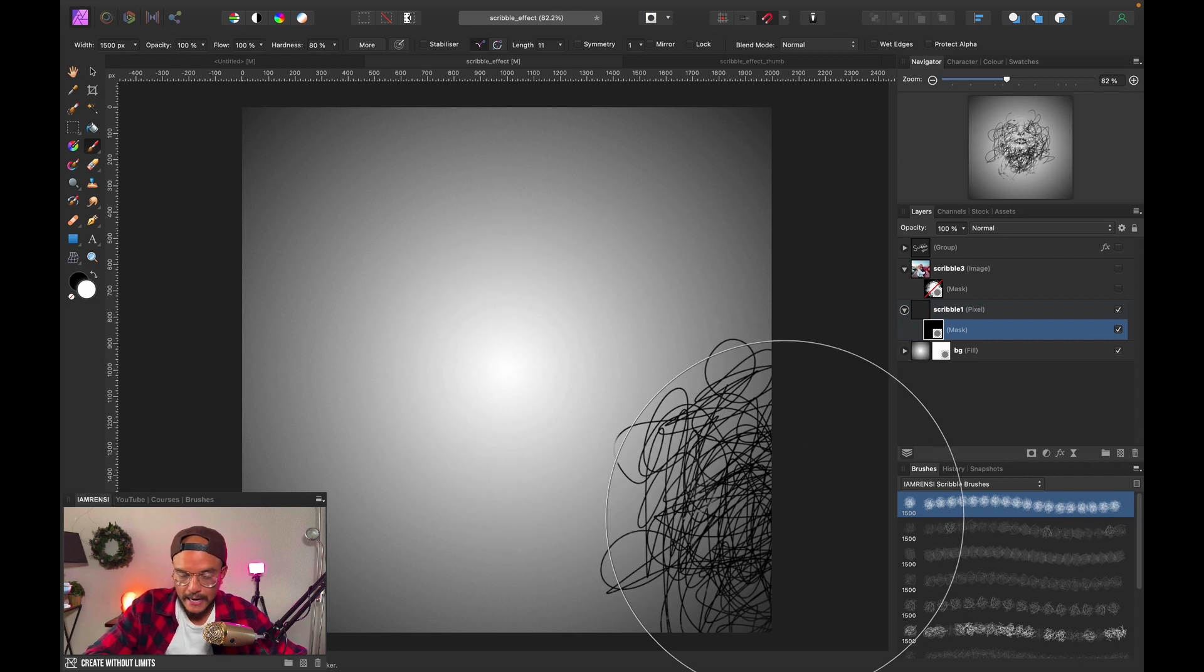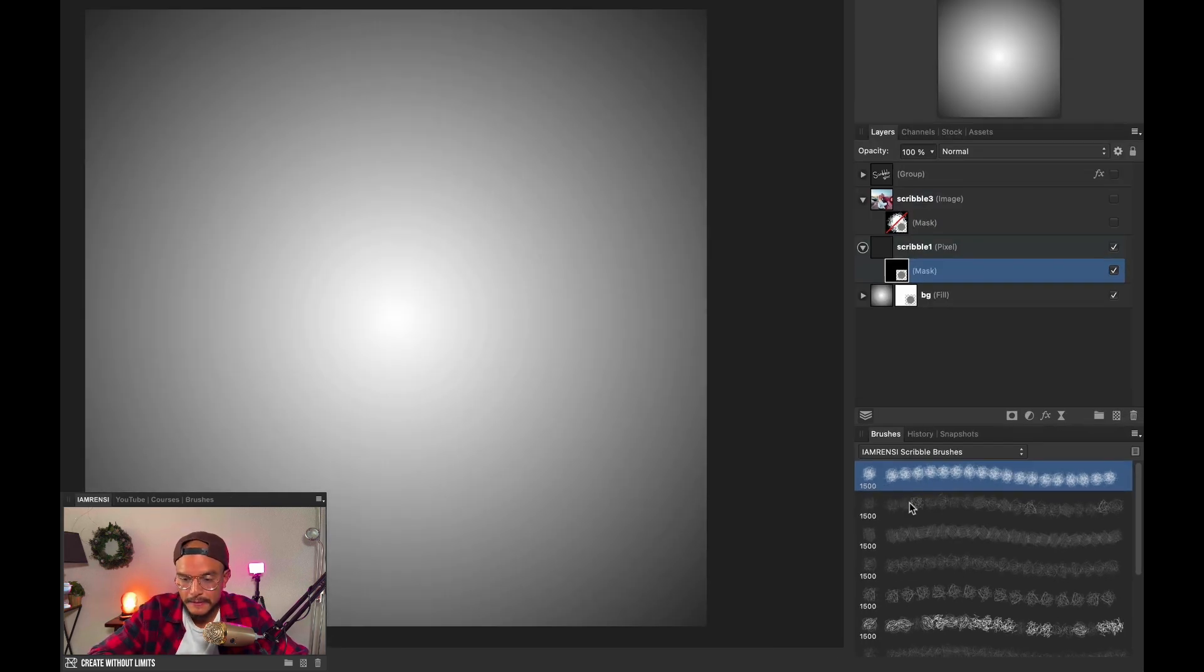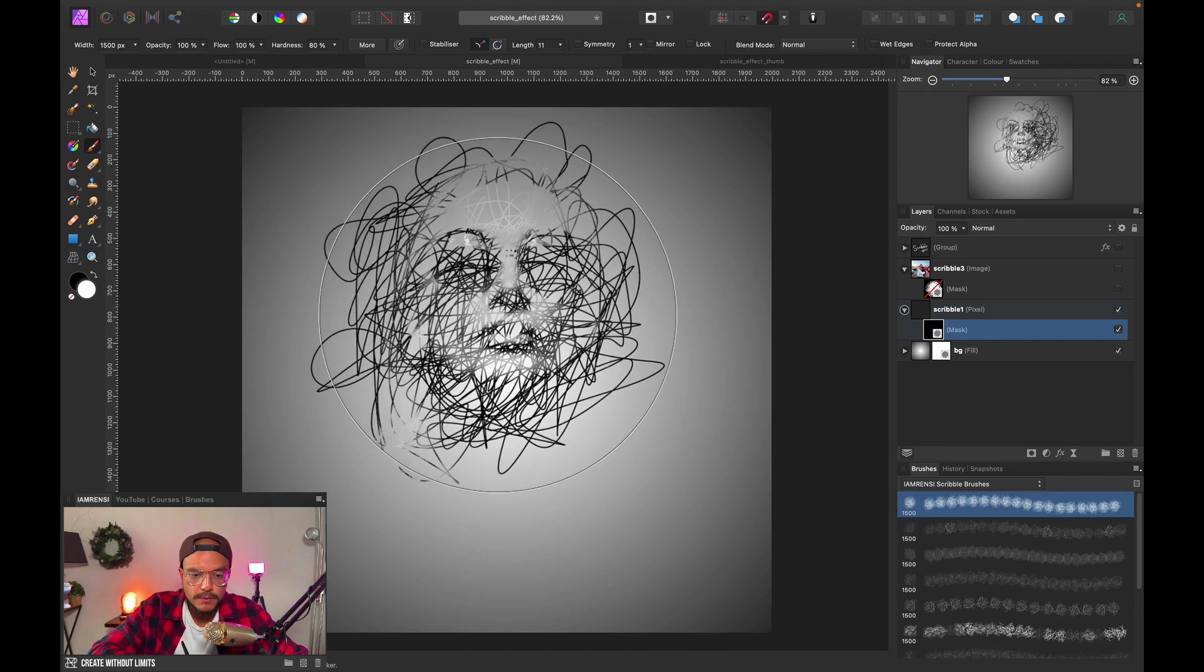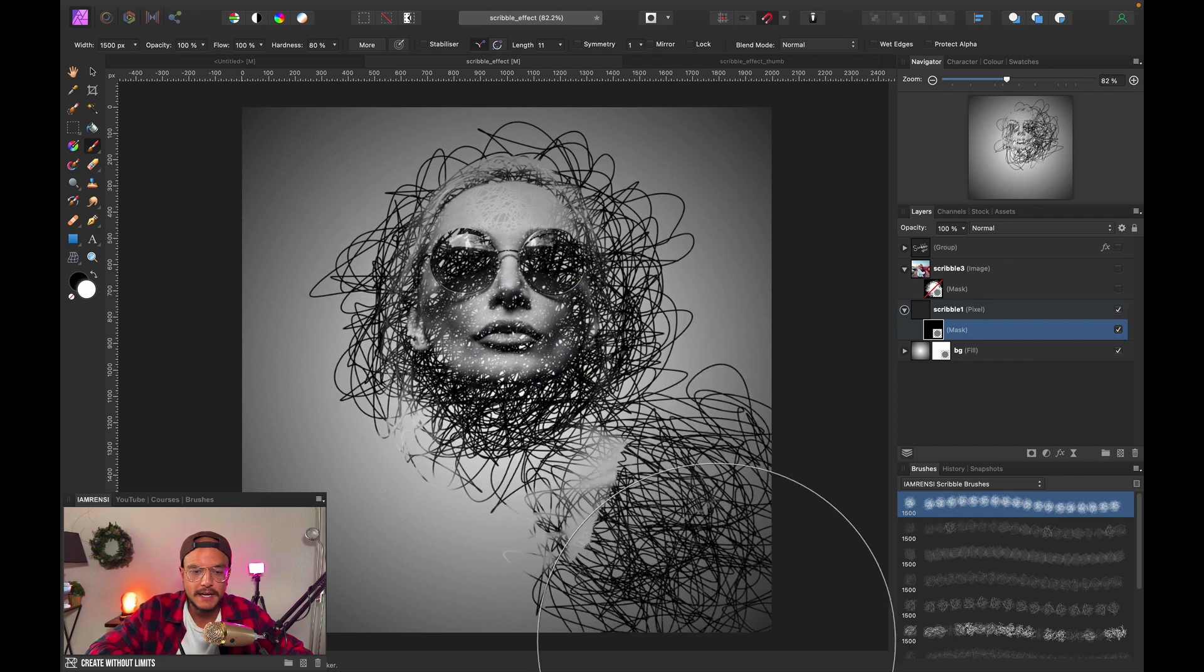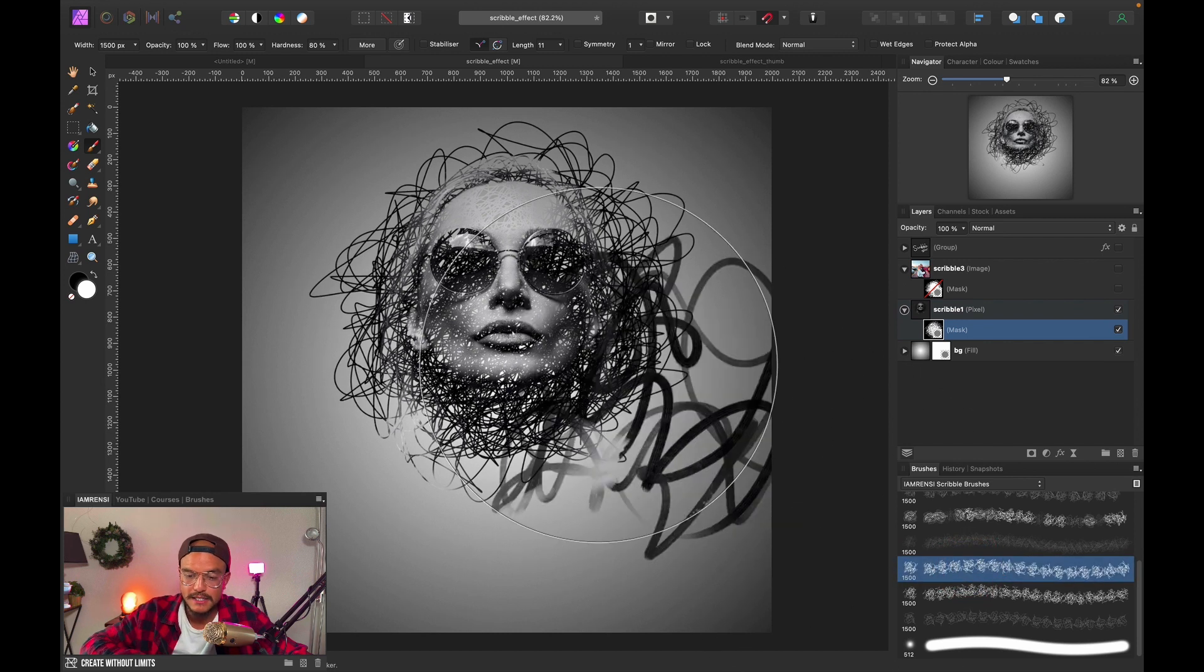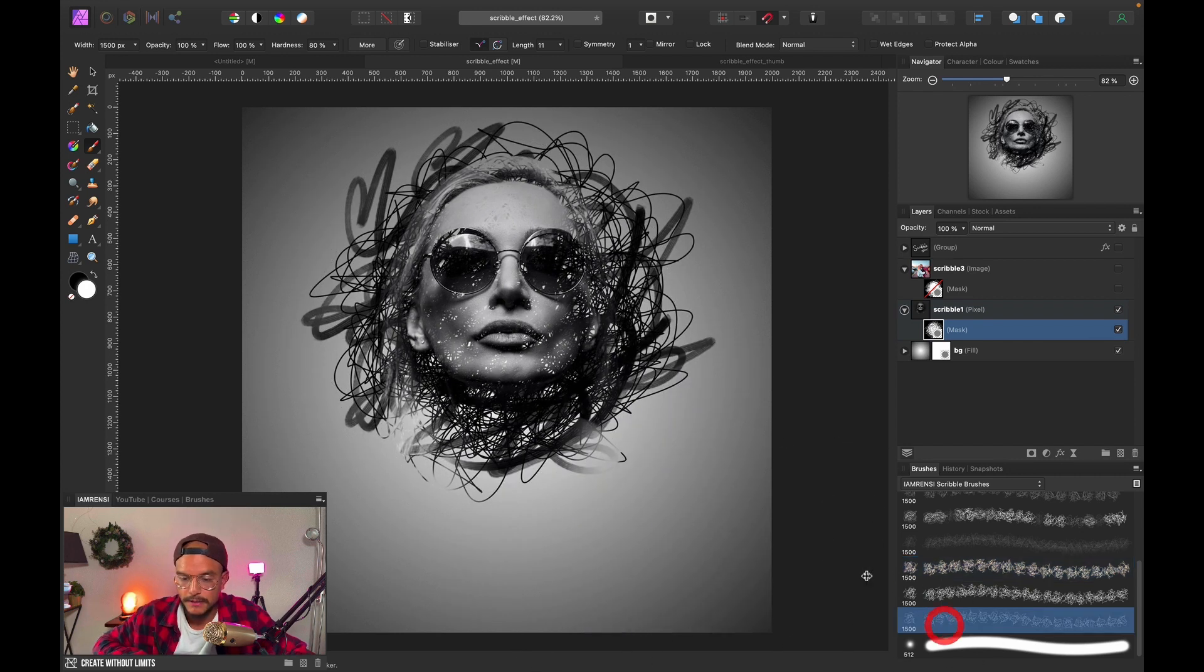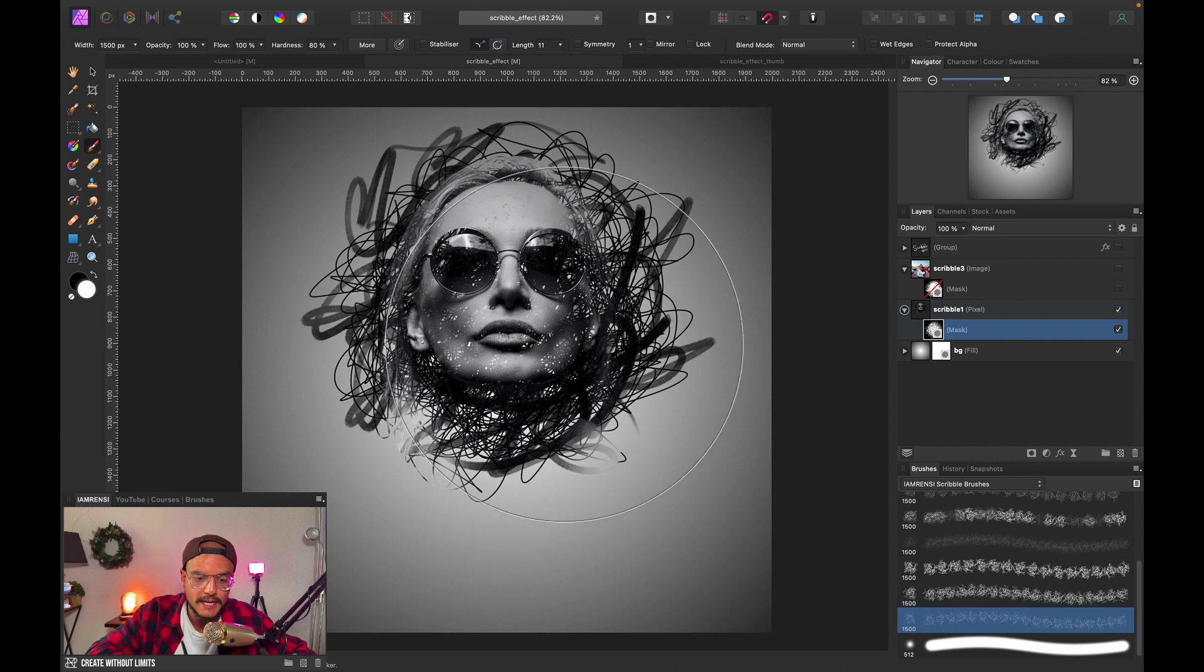Now you just pick any of the I Am Renzi scribble brushes. They are available for free to download and I'll show you how in just a bit. Alright, so we grab any of these brushes and all we want to do is just click a couple of times to create this effect. That's how stupidly easy it is. There are 10 scribble brushes available, so you just basically click on any brush and you just tap once or twice. Maybe grab another brush and you can also, instead of just tapping, click and drag.